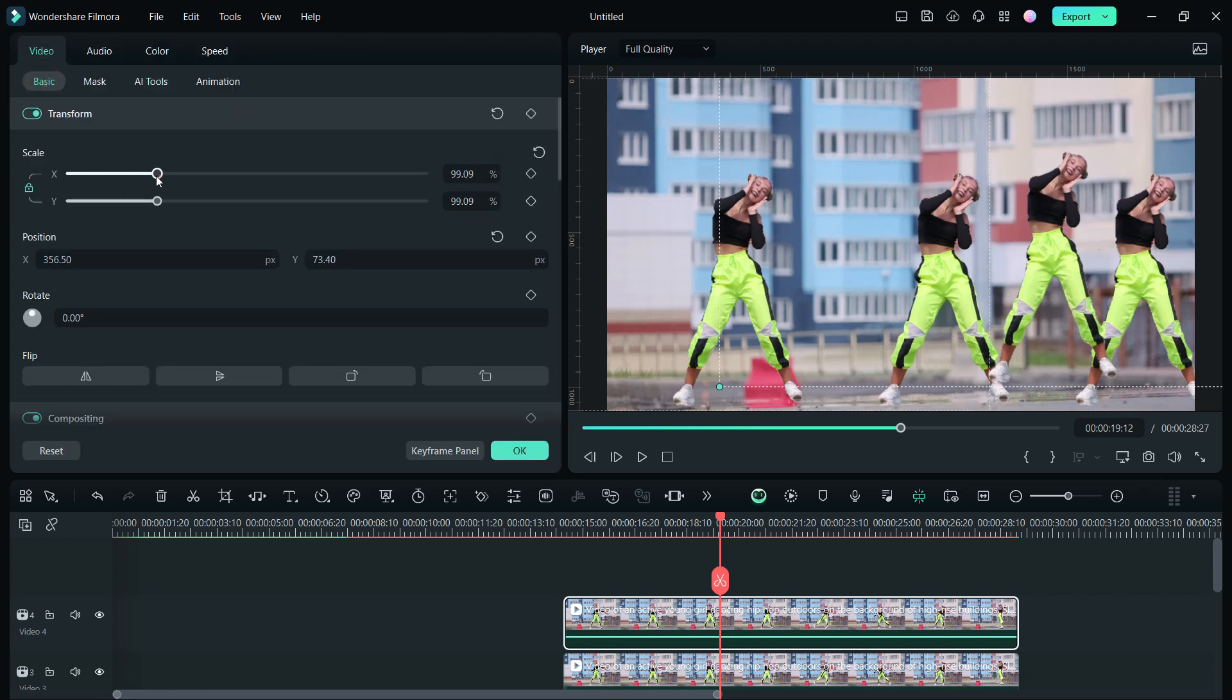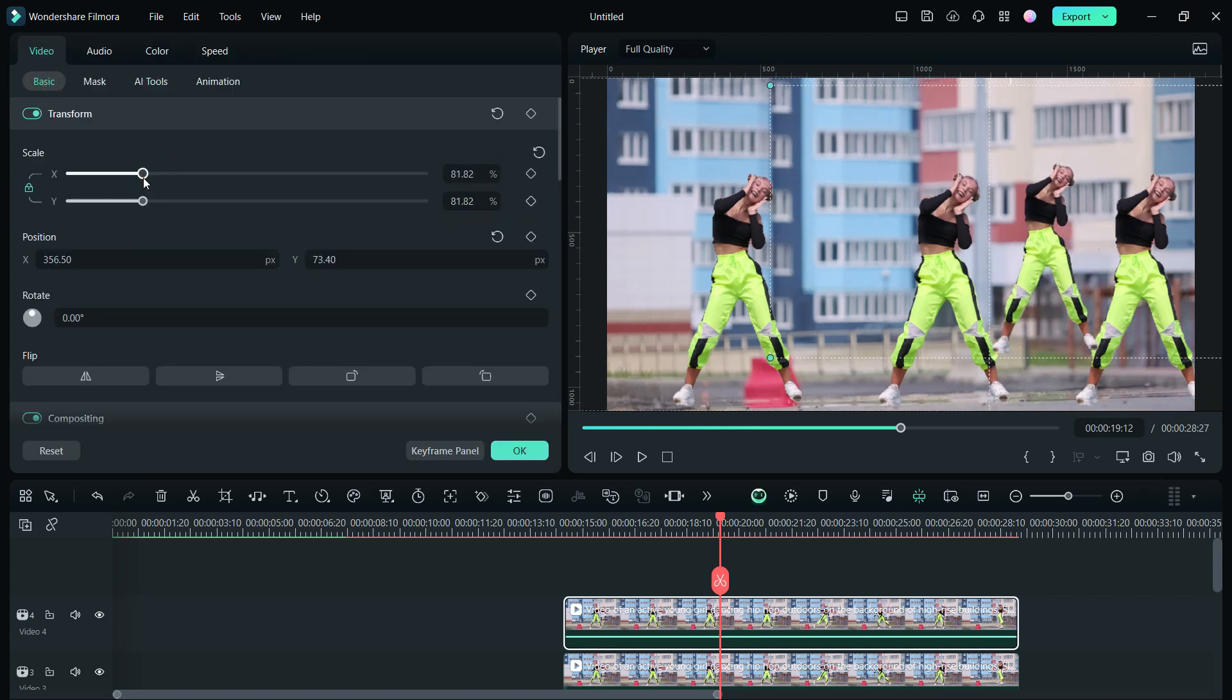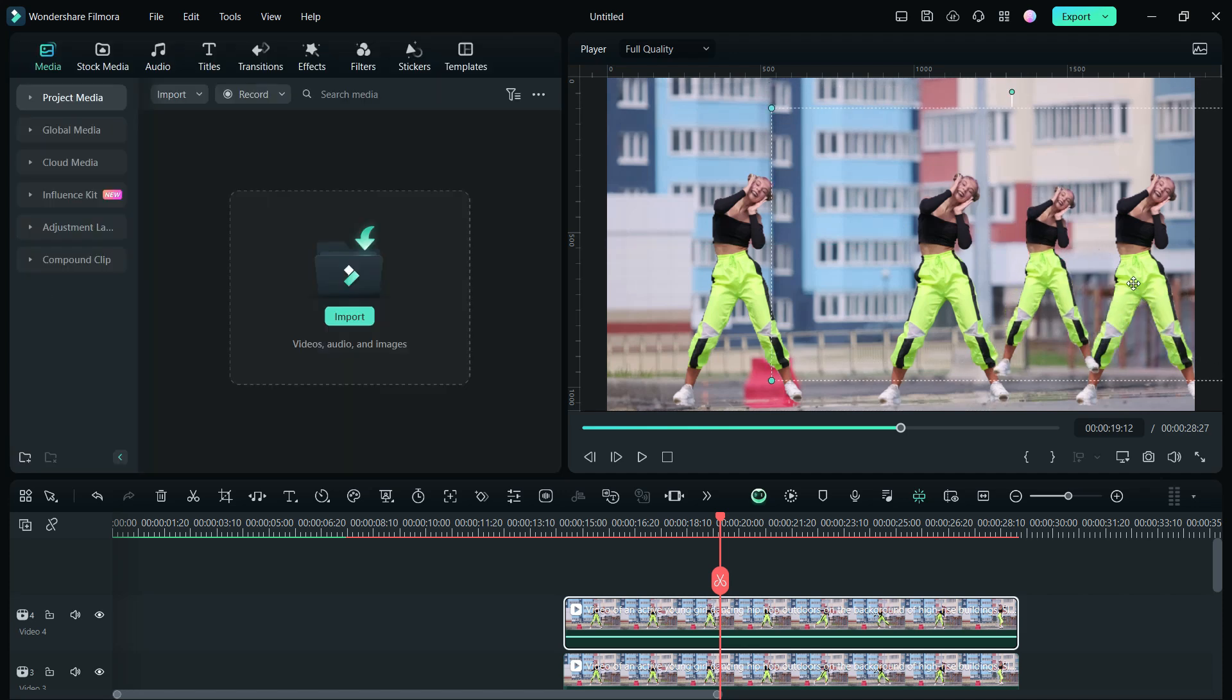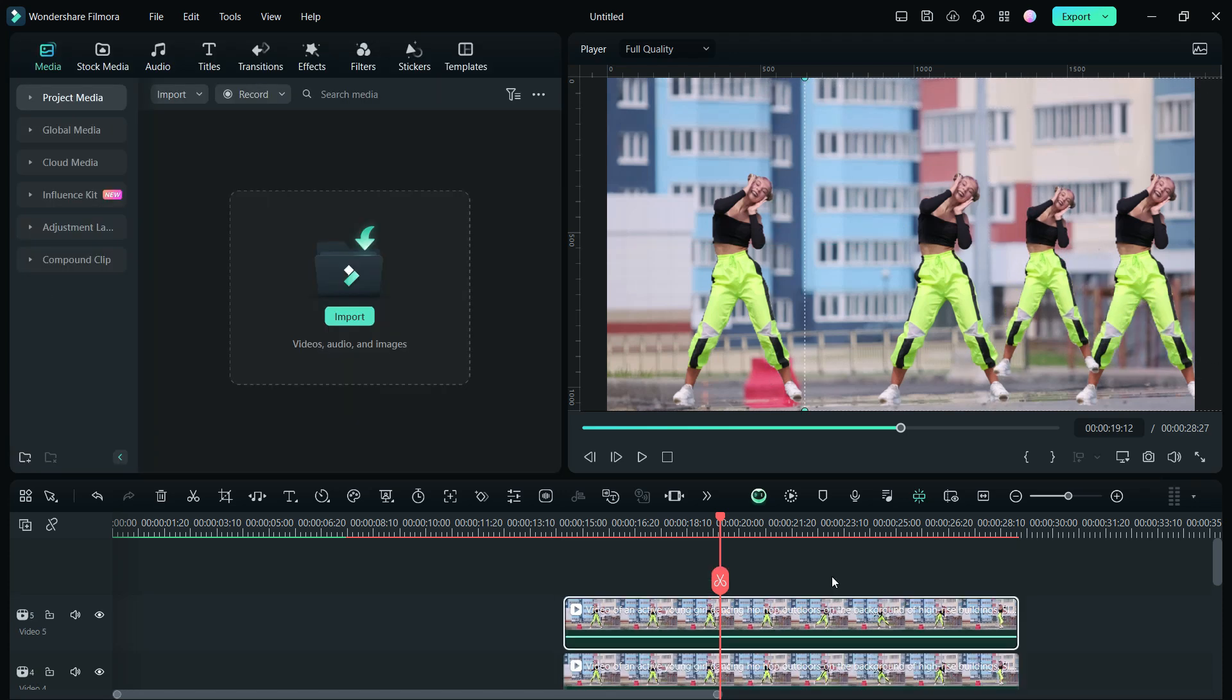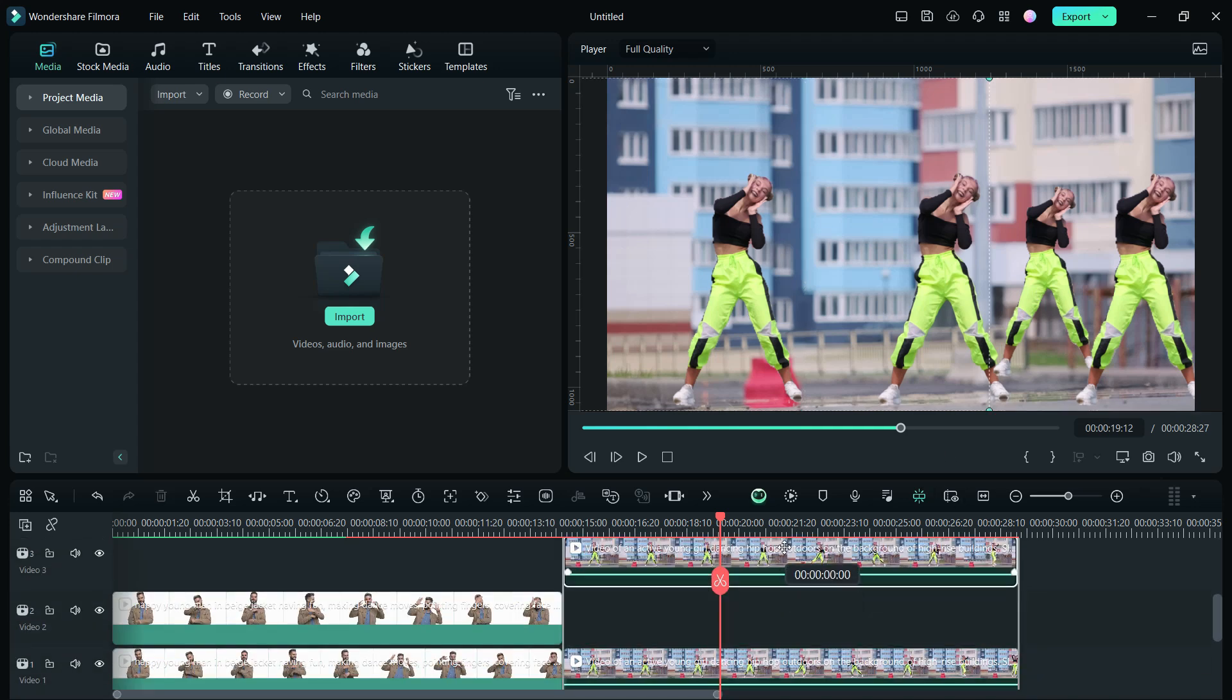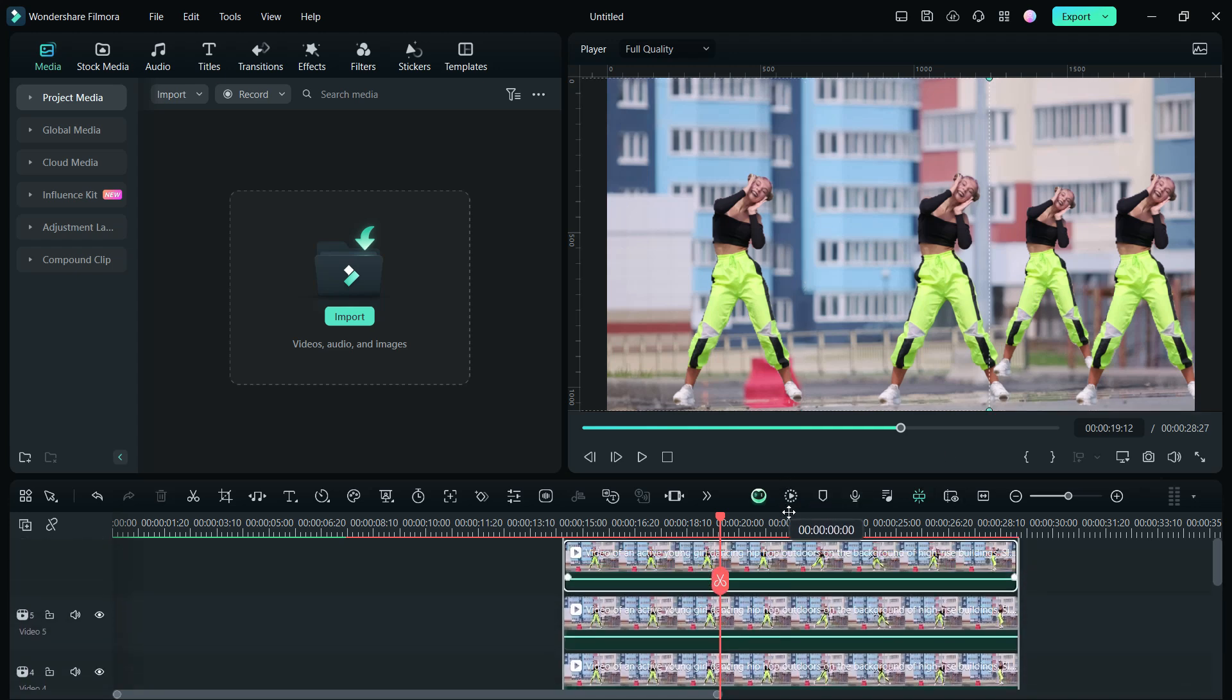To place clones in the back, we shall decrease the size to create a perspective. Also, it's important to place the clone girls who are at the front to the upper layer, so that the clones in the back don't overlap the clones in the front.